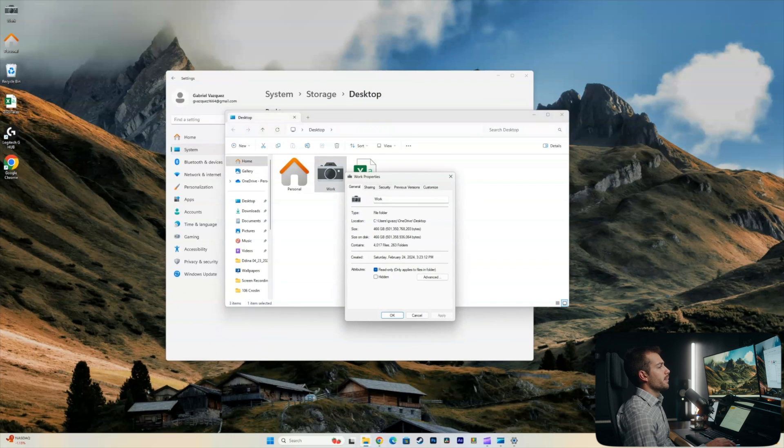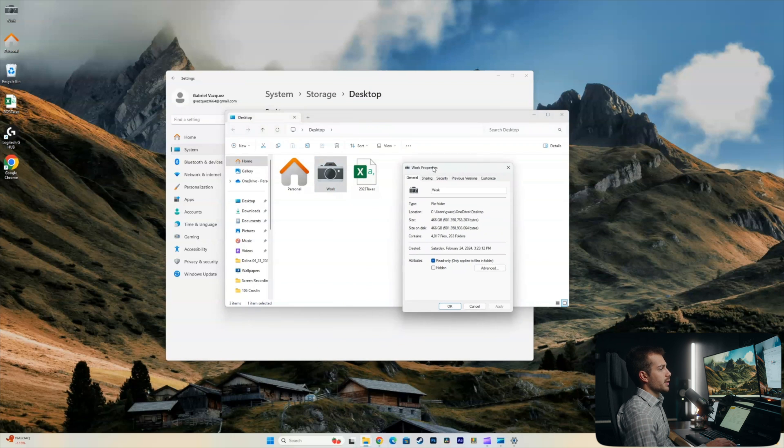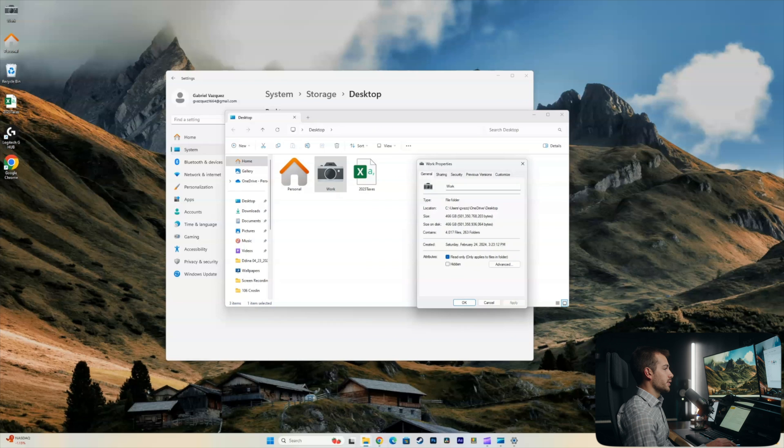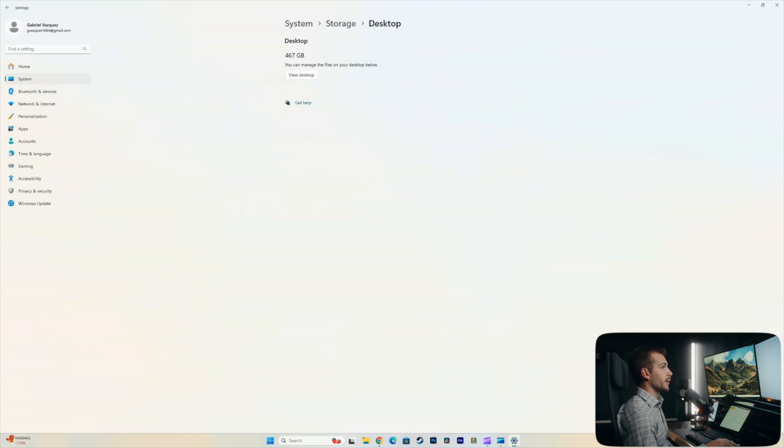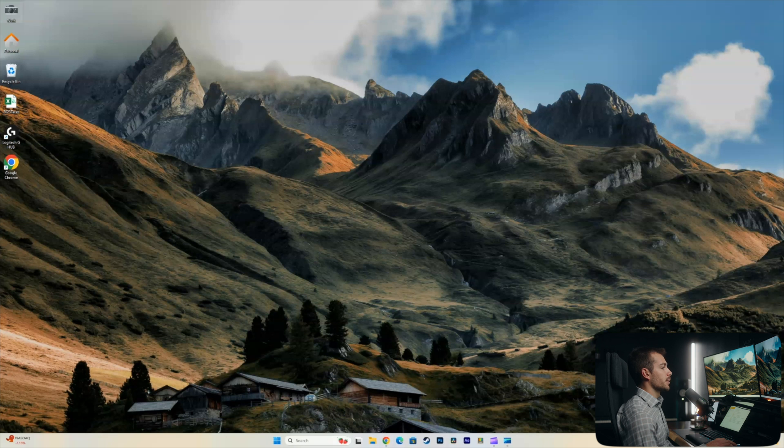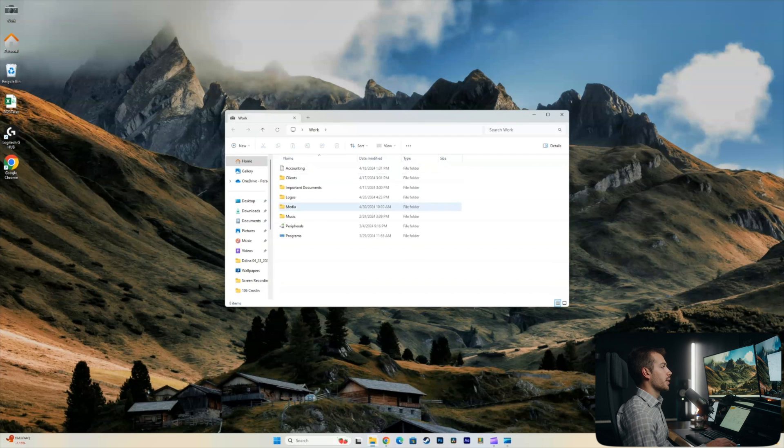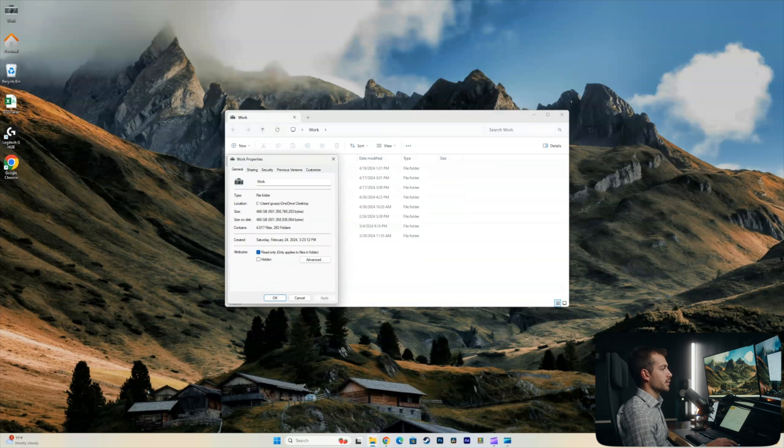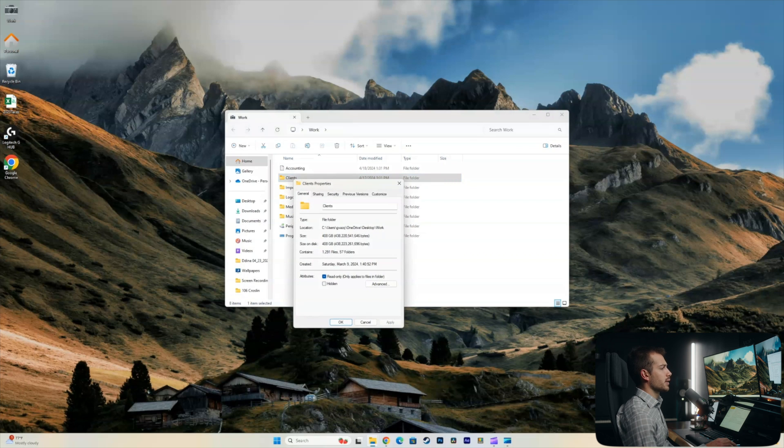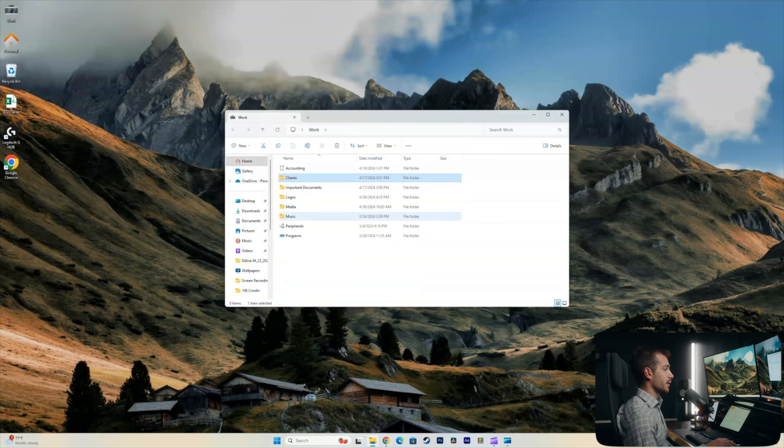Alright, this is my kind of large desktop folder here. It's called work and it's 466 gigabytes, pretty large folder. Okay, so let me go ahead and open this up. Let's figure out which folder is the largest. So I'll right click on the clients folder. That's 408 gigabytes. Let's see how big this media folder is 33. Okay, so let's check out this clients folder.